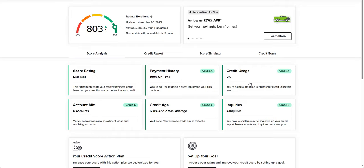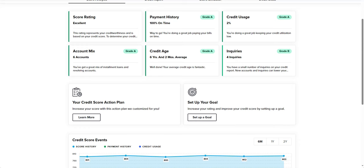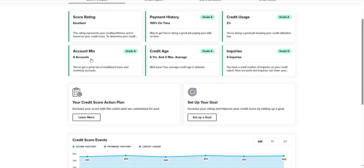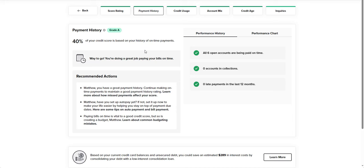When it comes to the payment history, that makes up 40% of your score or 340 points. In my case, all six of my accounts are being paid on time, I have no collections, and I have no late payments in the last 12 months.